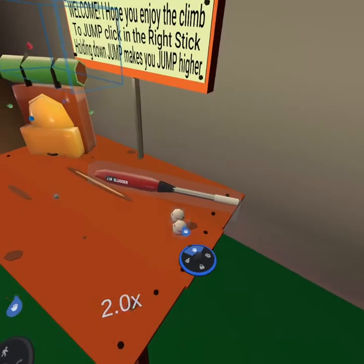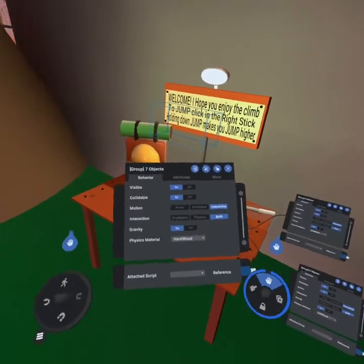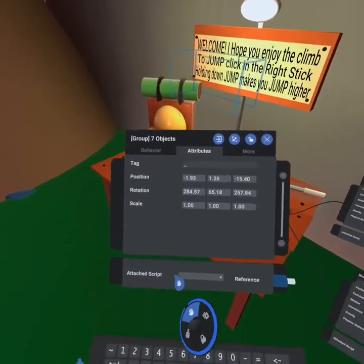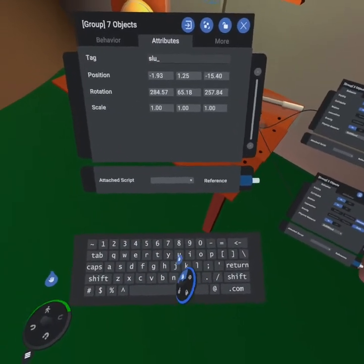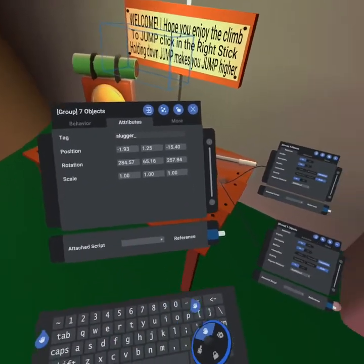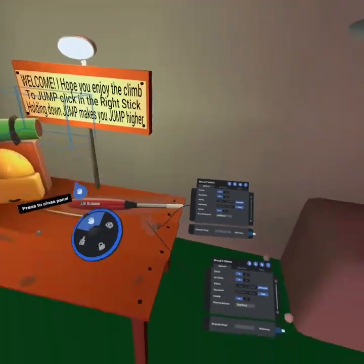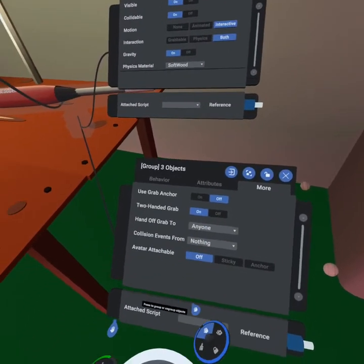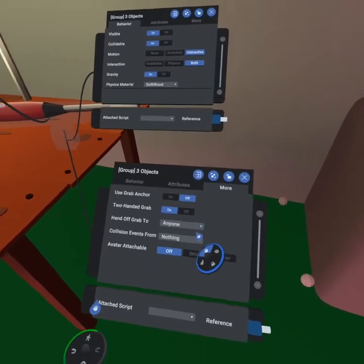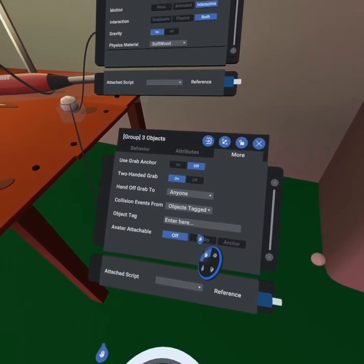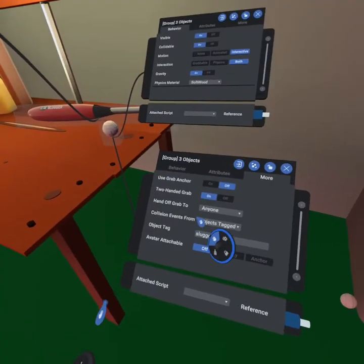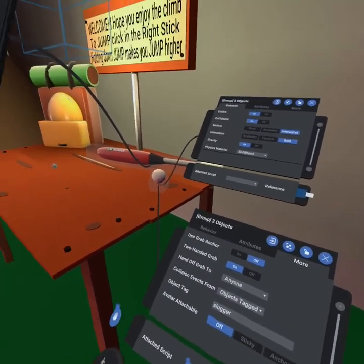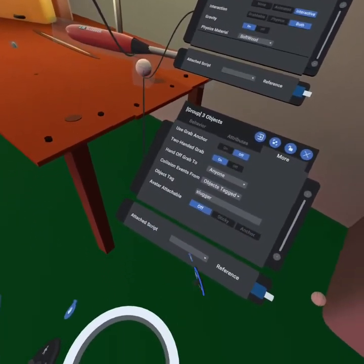We've got two baseballs and so the first thing we want to do is go to our attributes tab and label this slugger. So now that we've added this tag we can now get collision events from it. Then if we come down to our more tab we can grab collision events from objects tagged slugger and now that we've set it up to have collision events from objects tagged slugger that will send an event to a script.